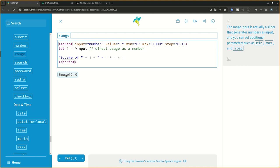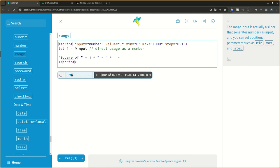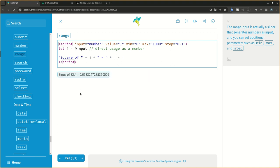The range input is actually a slider that generates numbers as input, and you can set additional parameters such as min, max, and step.